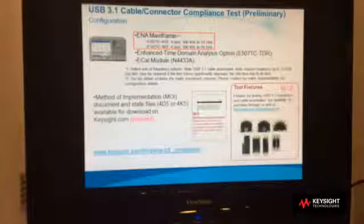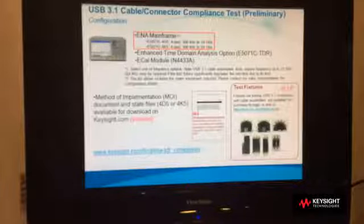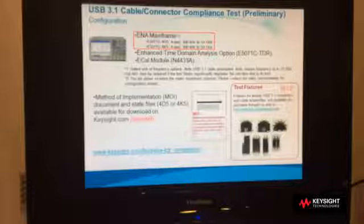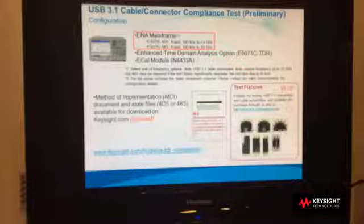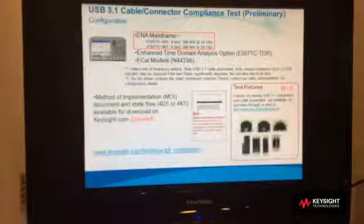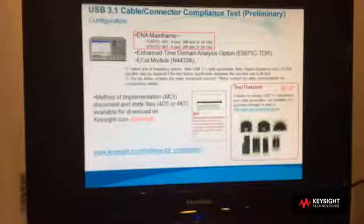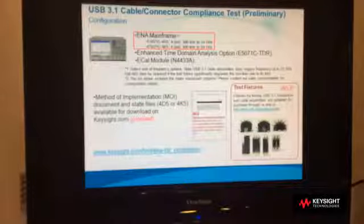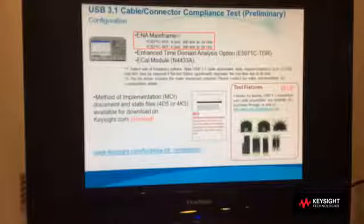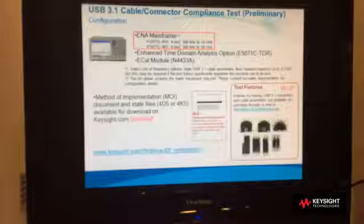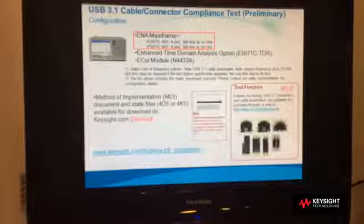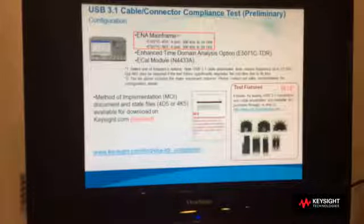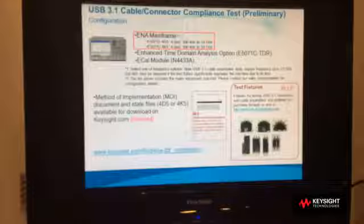Lastly, we recommend either 14 GHz or 20 GHz for the port ENA for USB 3.1. Judging from the rise time requirement for the test signal, we recommend the 20 GHz option. As for the MOI — method of implementation — development, we are currently working on that. We will also look into the USB Type-C connector specification, which was recently released. So please stay tuned.